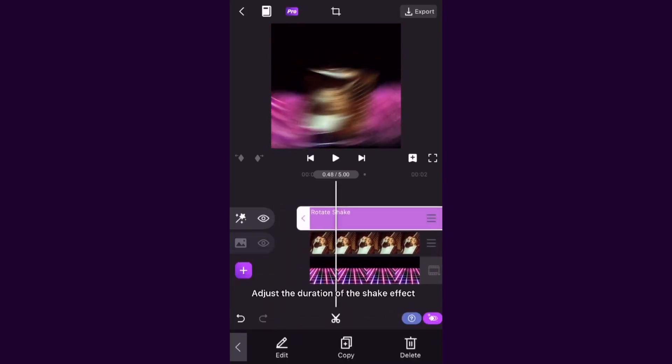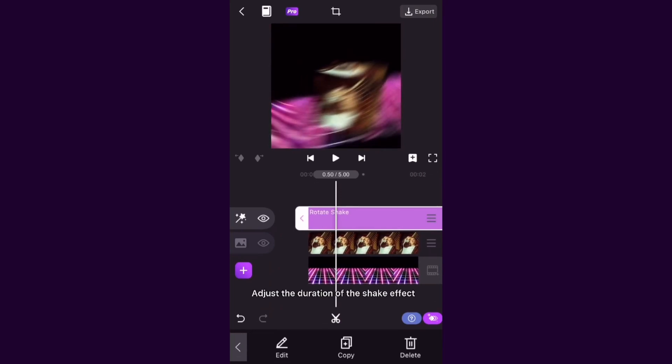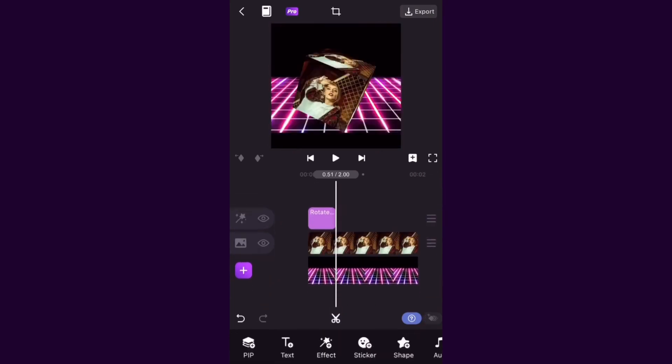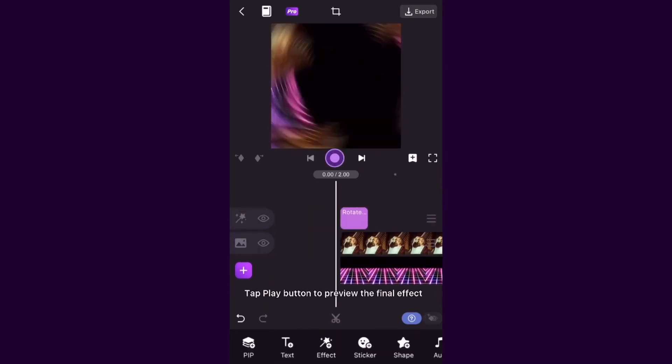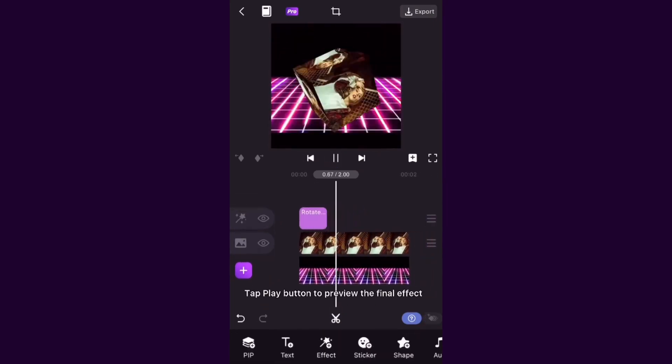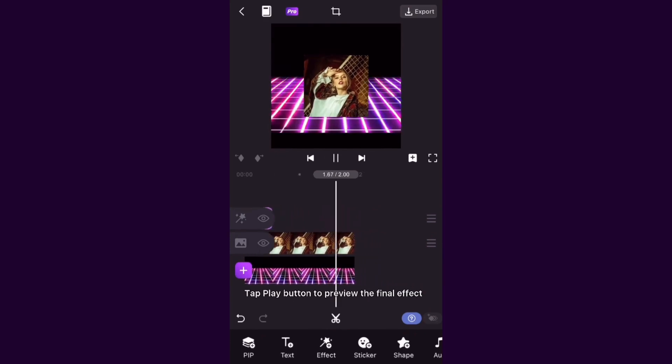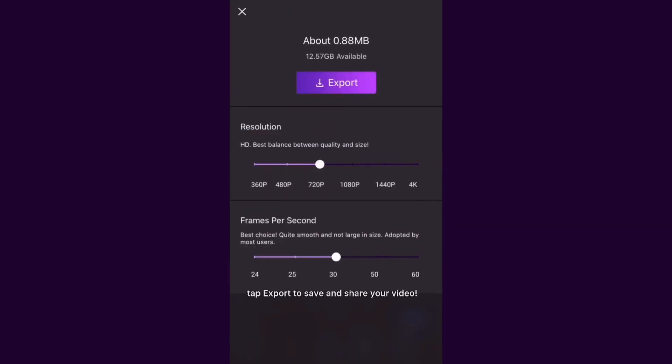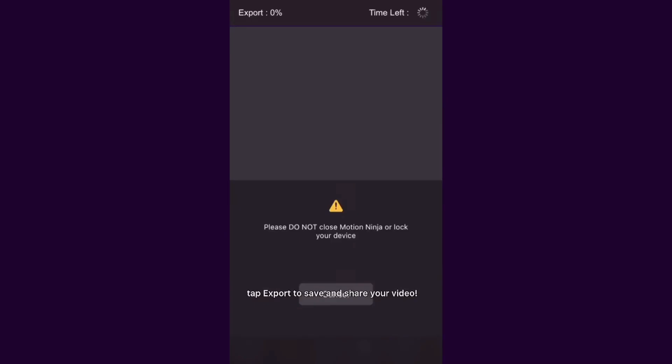Adjust the duration of the shake effect. Tap Play button to preview the final effect. Once you're happy with the result, tap Export to save and share your video.